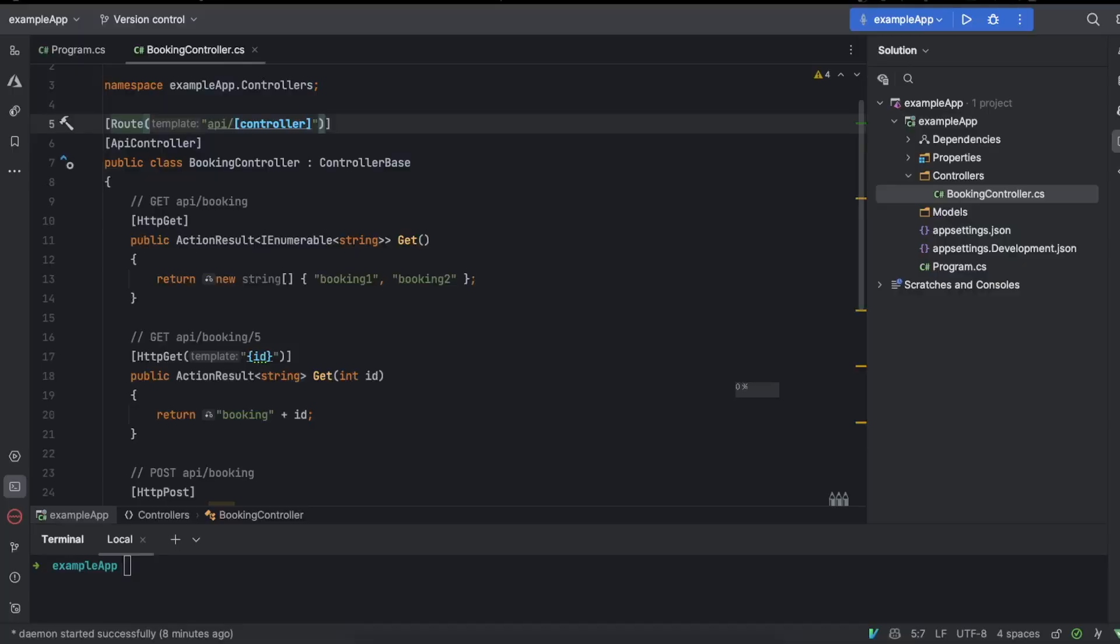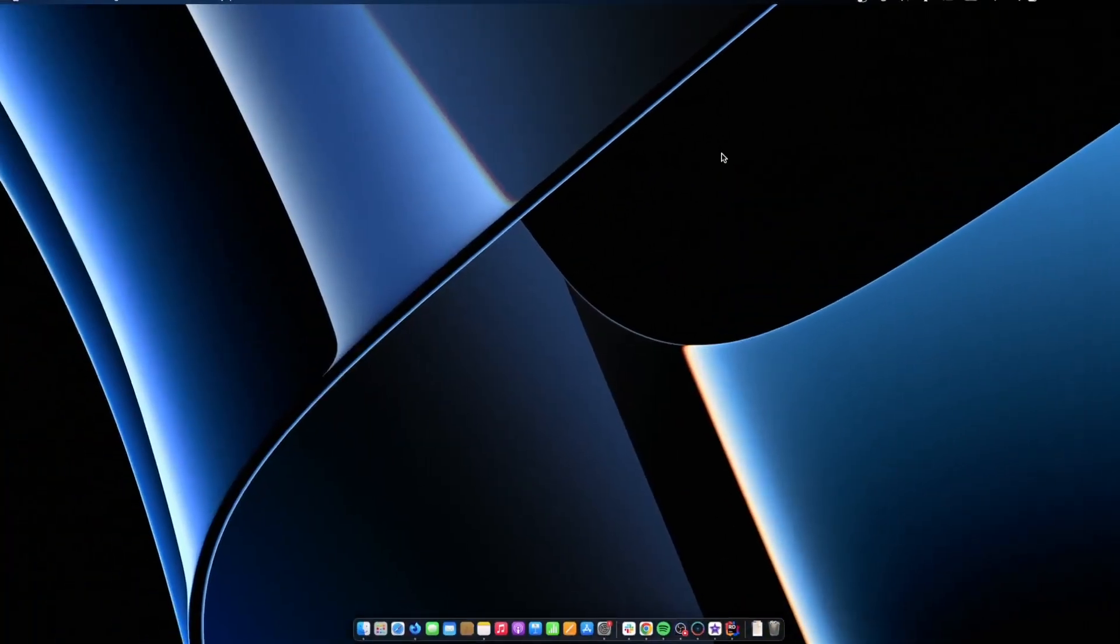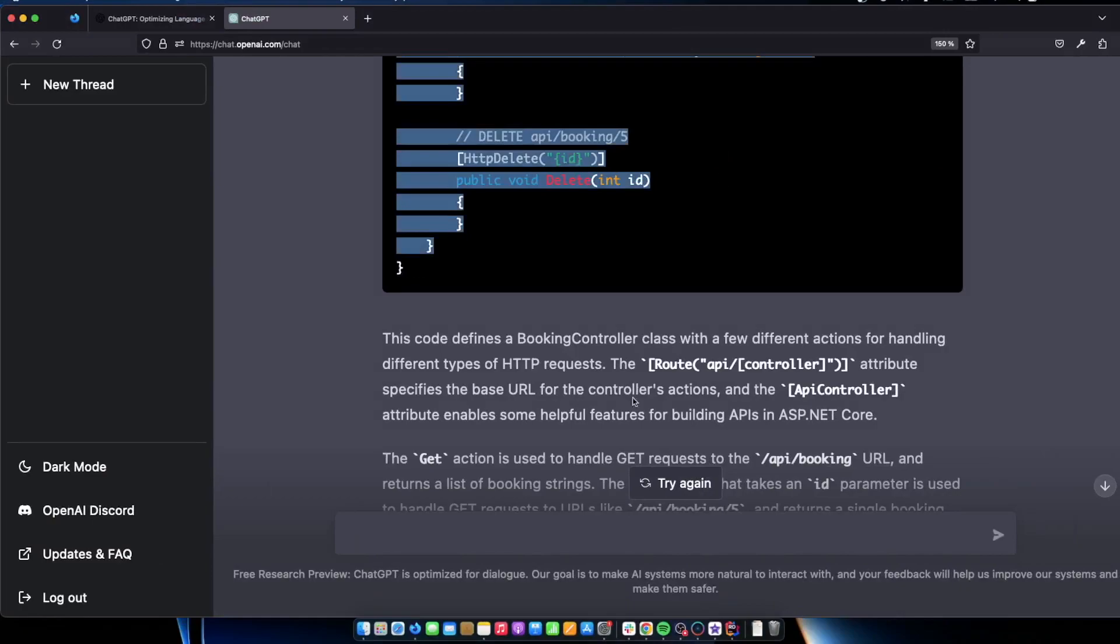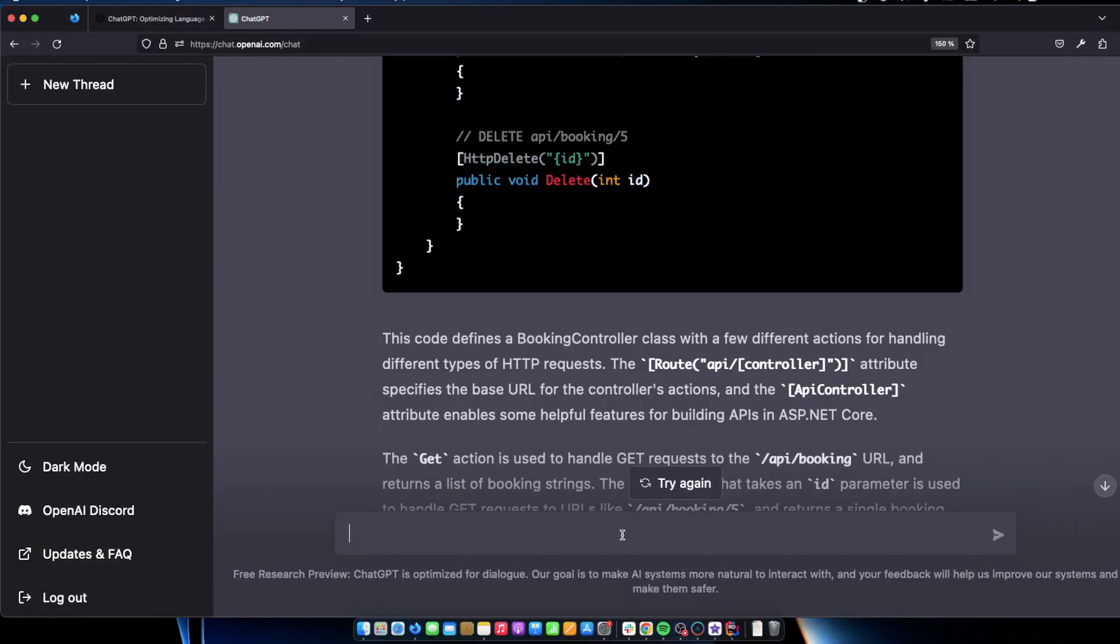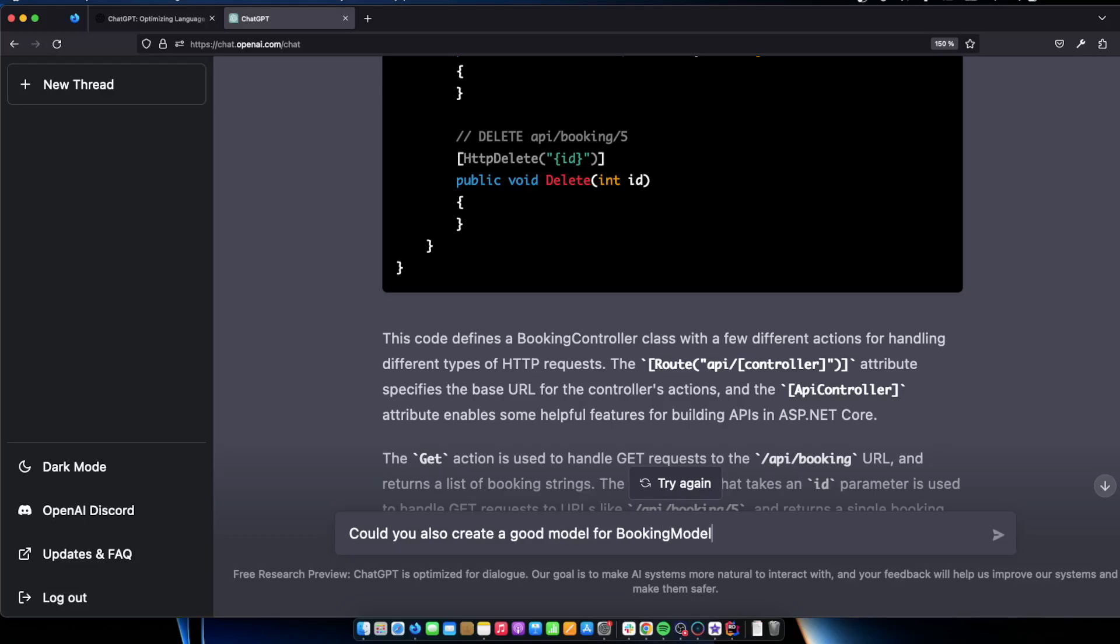So as you can see it goes ahead and helps us with the code and right now it's a bit boilerplate-ish. So let's see if we can dive in and make it a bit more advanced. All right. So now I actually would like to ask it to help us with the model. So could you also create a good model for booking model?